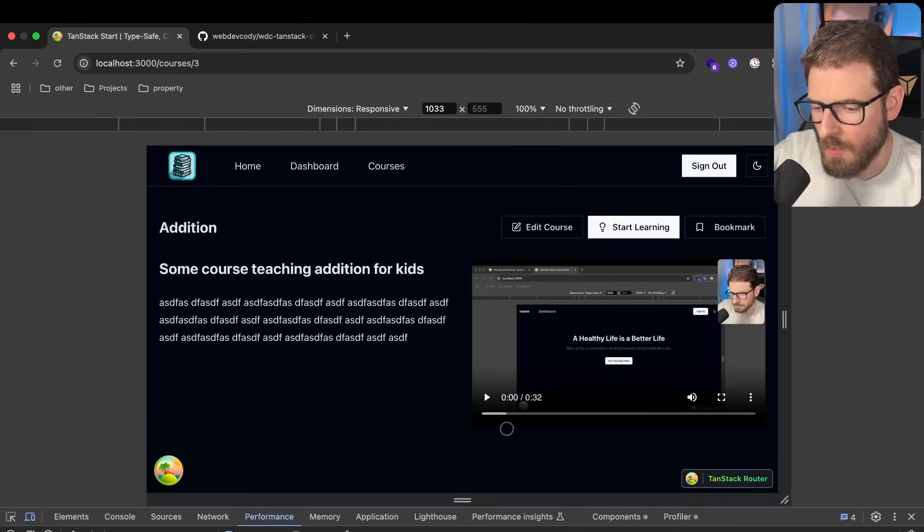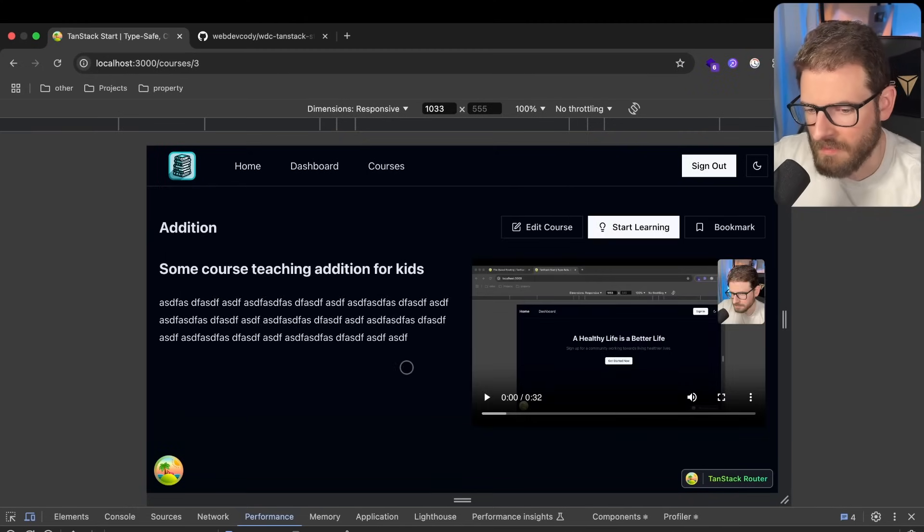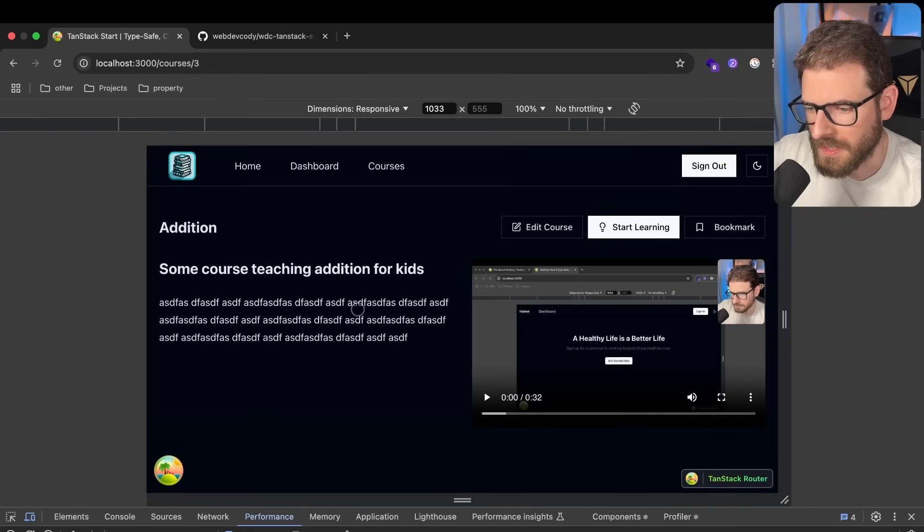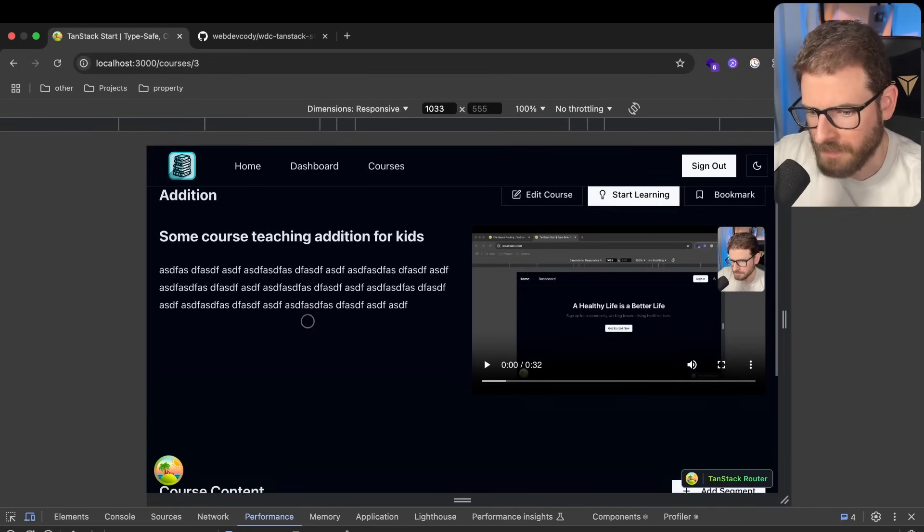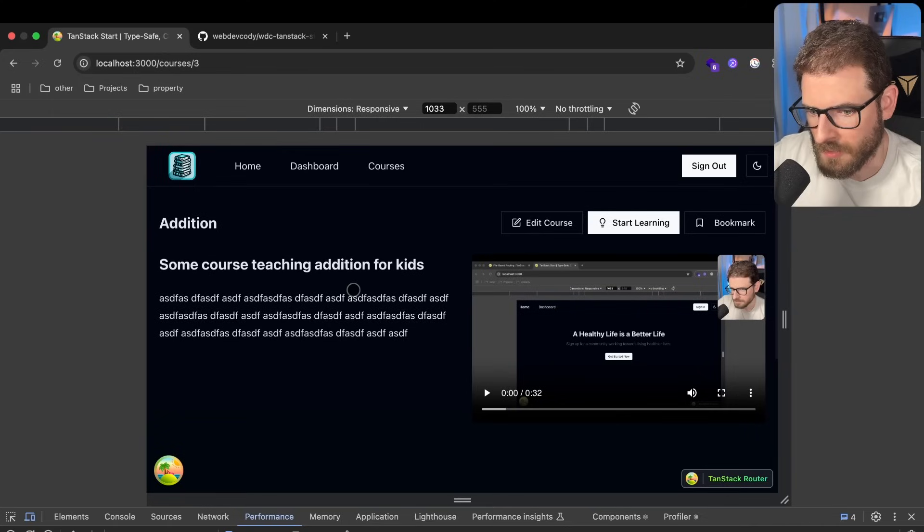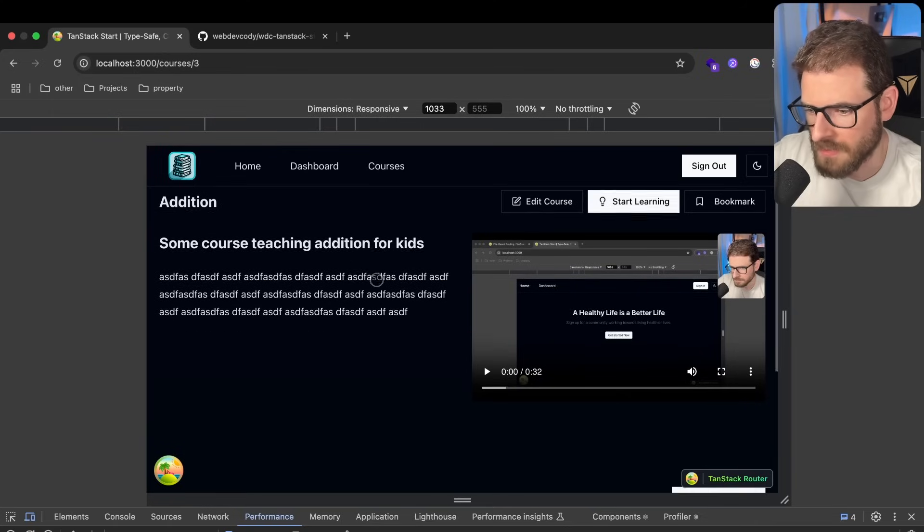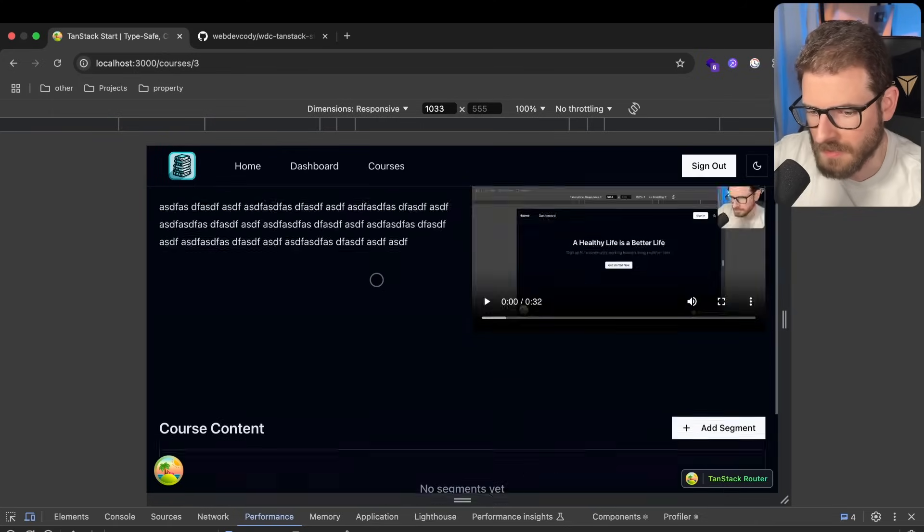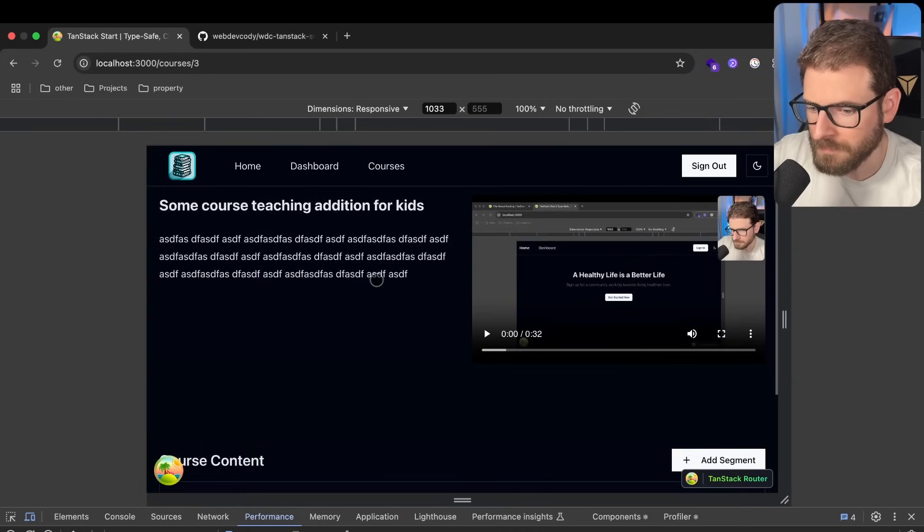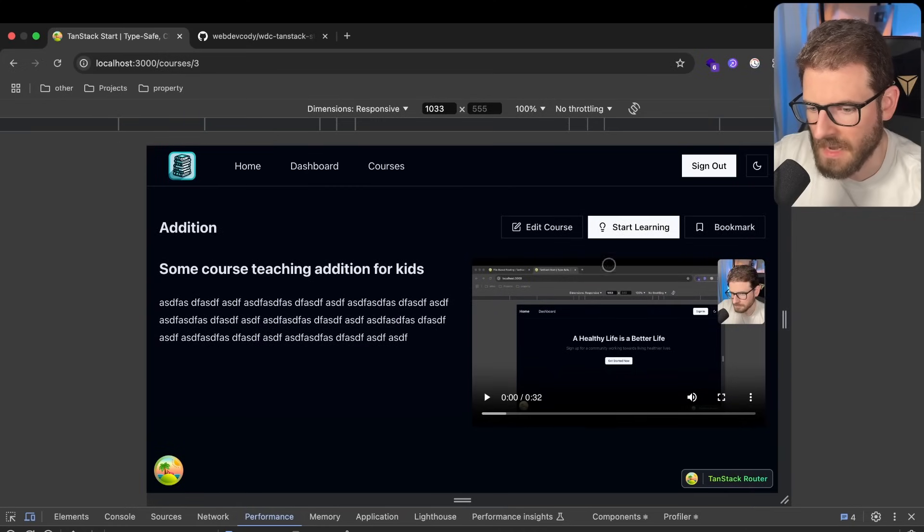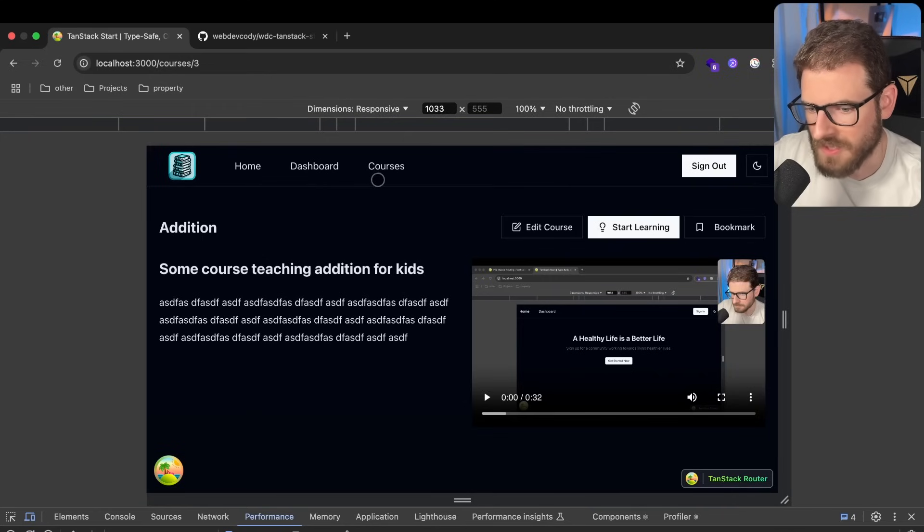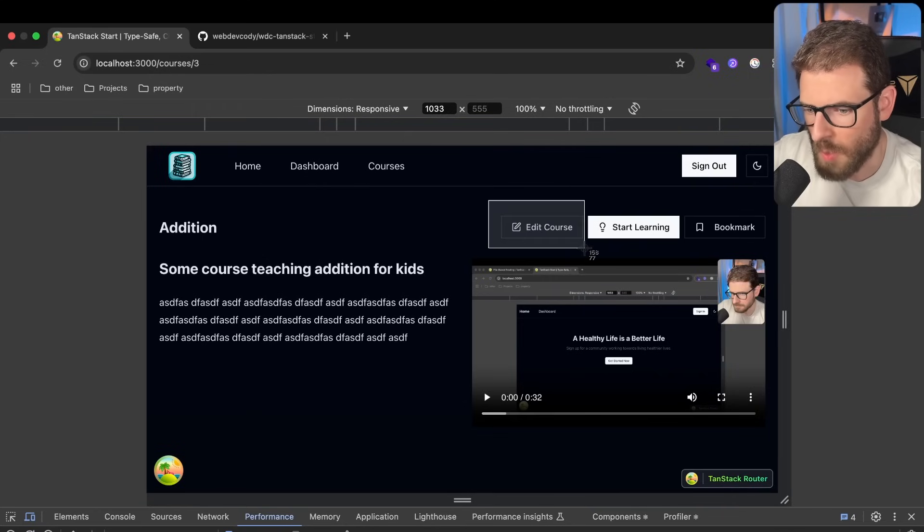I'll kind of walk you through what I have going on for the file uploading. I am using an S3 bucket with pre-signed URLs and pre-signed posts. So I think that would be a good thing to talk about in this video.